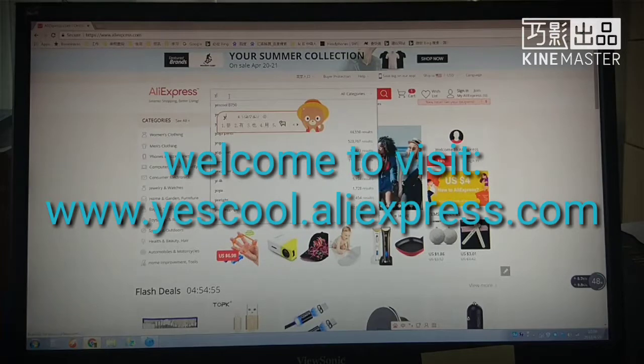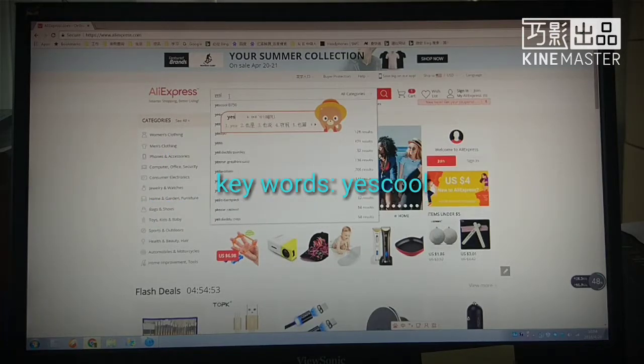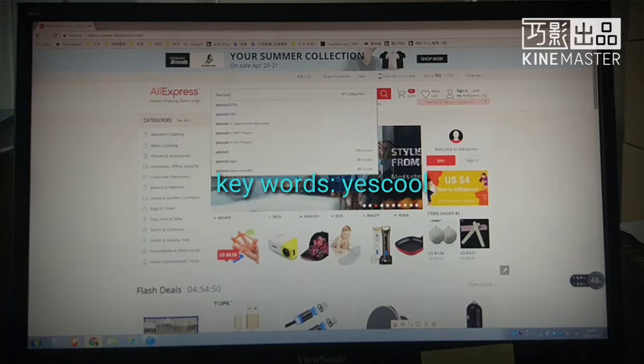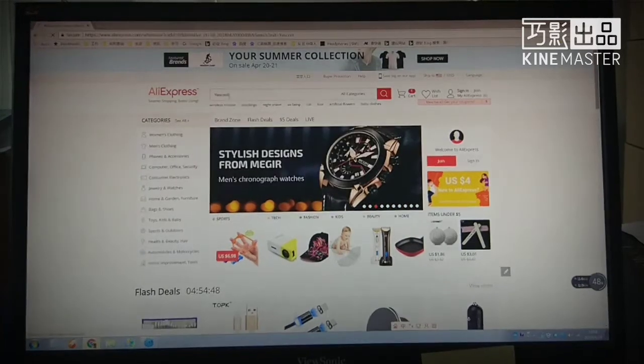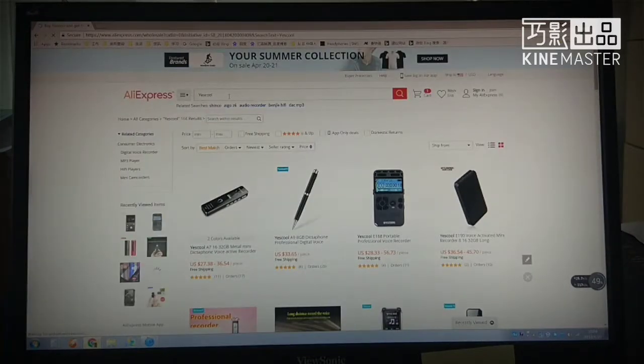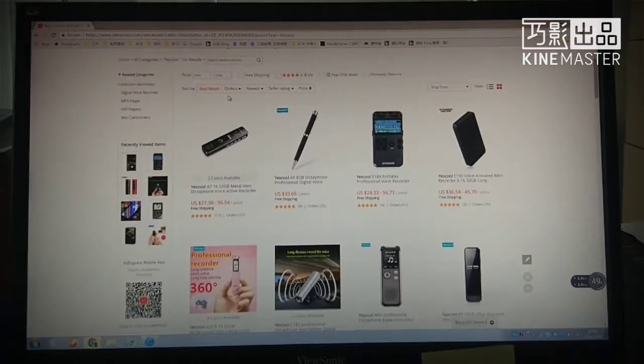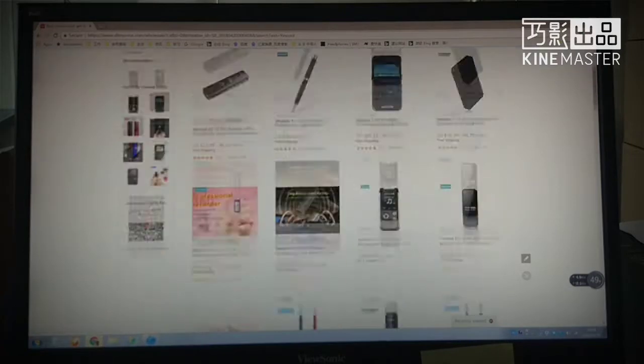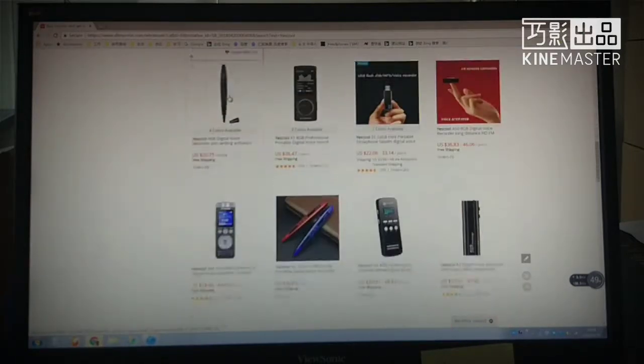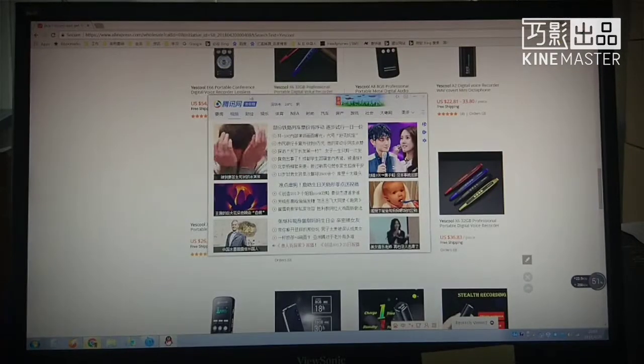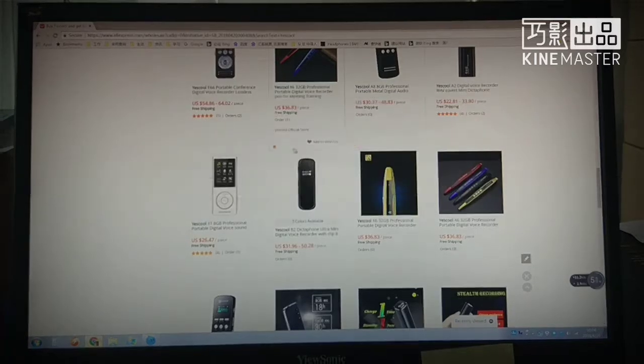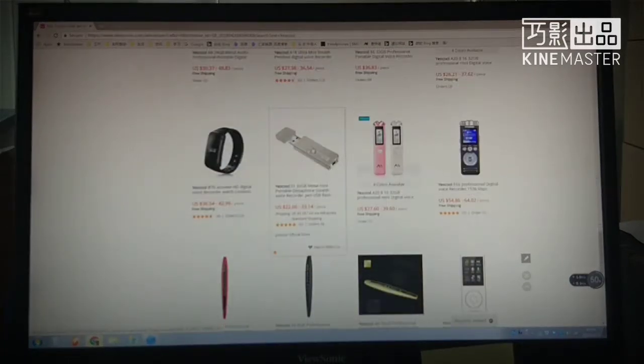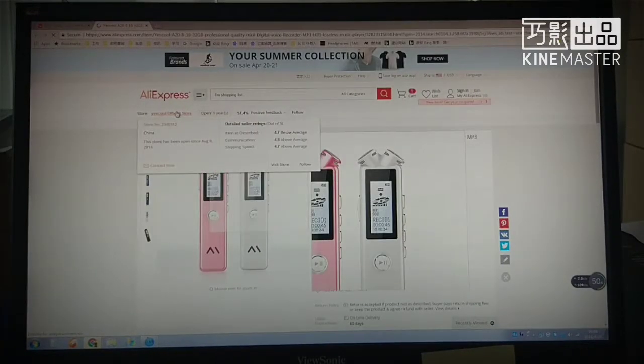Please follow me to visit my online store. First, you can search Yes Crew on aliexpress.com. We are focused on media player and voice recorder. The store name is Yes Crew Official Store.